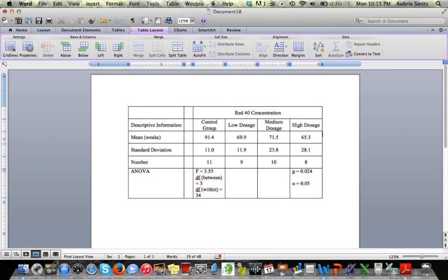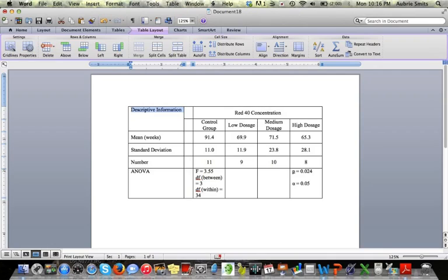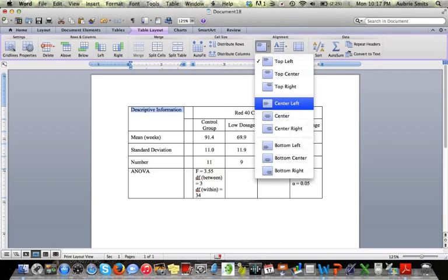Next thing I notice that looks a little funky is we've got this odd, unfilled block up there. So we want to get rid of that. I'm going to highlight both those cells, merge them together, and then realign that center left.